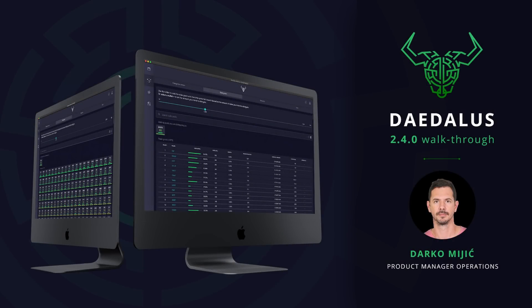Hi, this is Darko. I would like to give you a walkthrough of Daedalus 2.4.0.